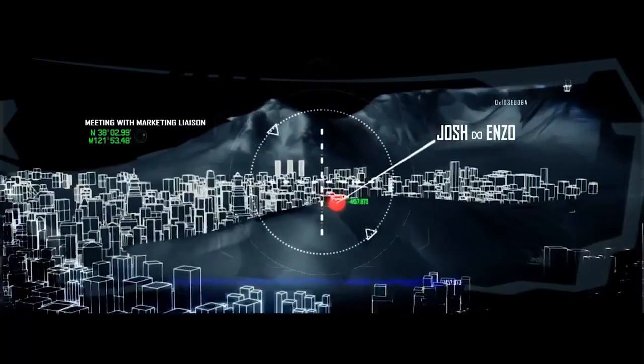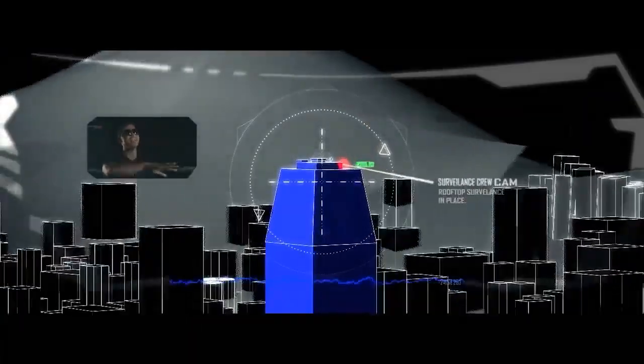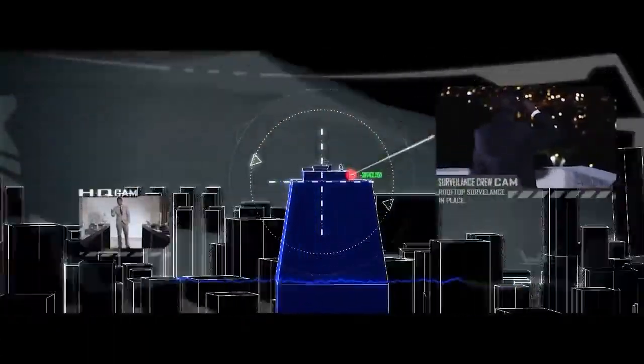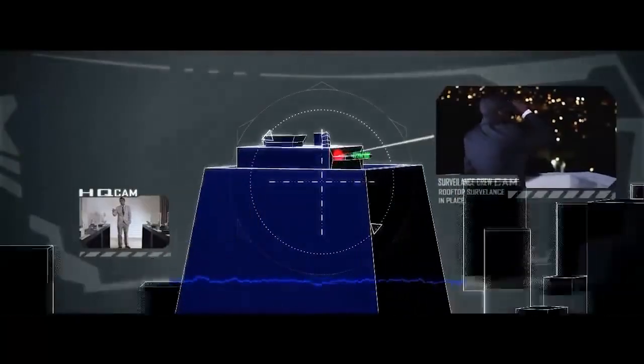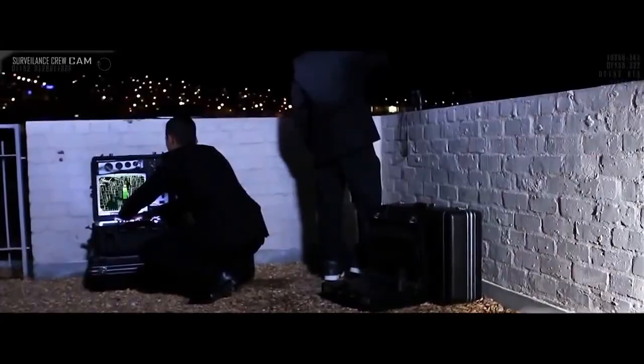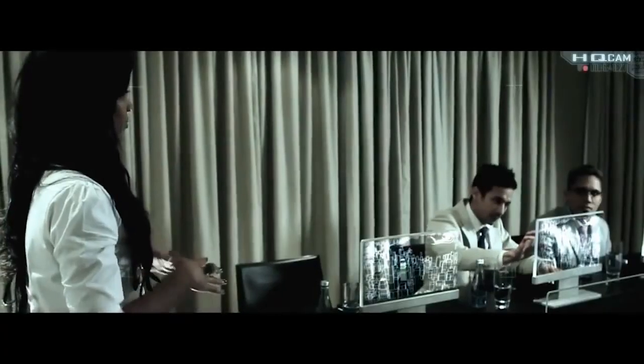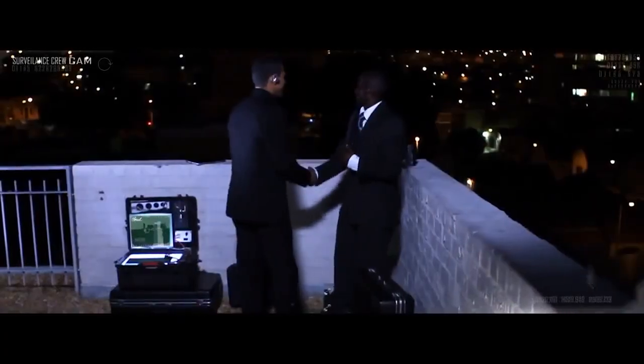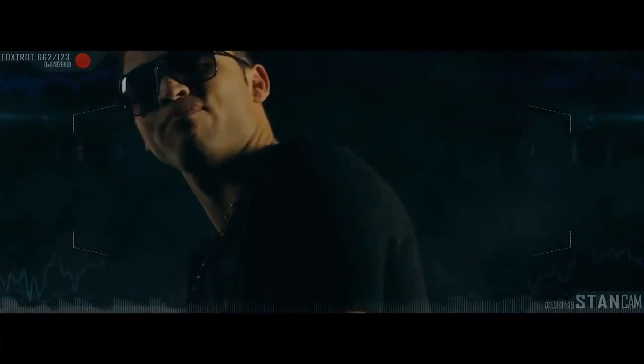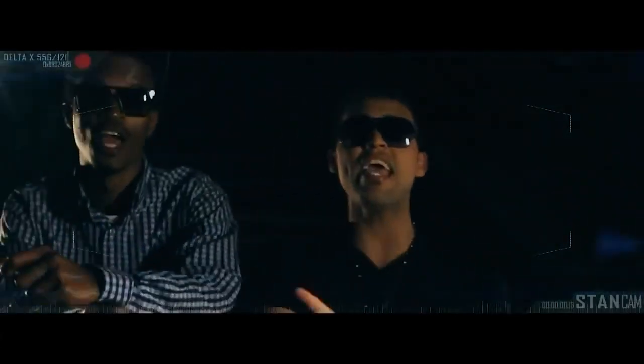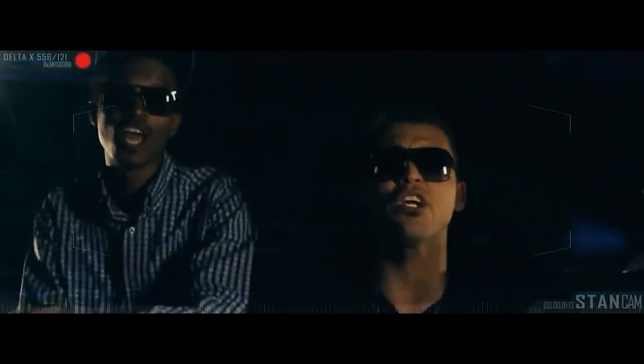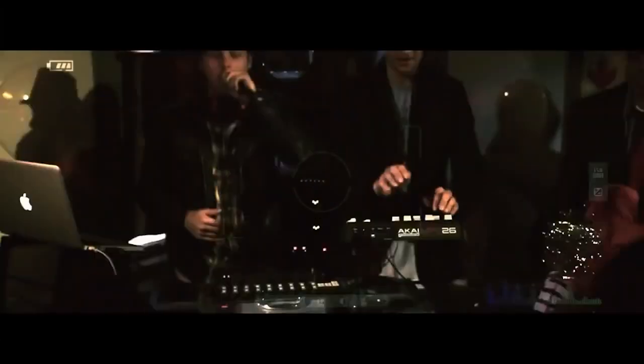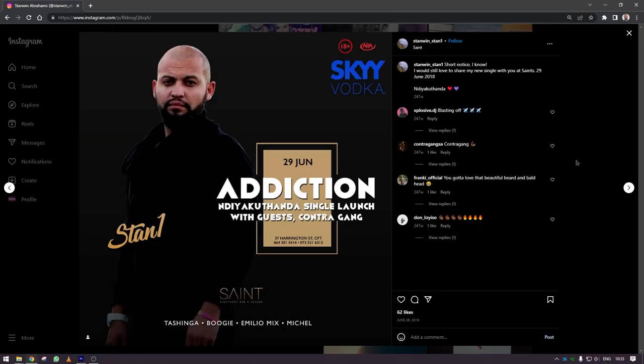At the time I could only get terrain data from Google Earth and I had to make the buildings myself, which looked like crap and took a really long time. The music video was for a Cape Town local artist called Stan One and the song's name is Cape Town Takeover.